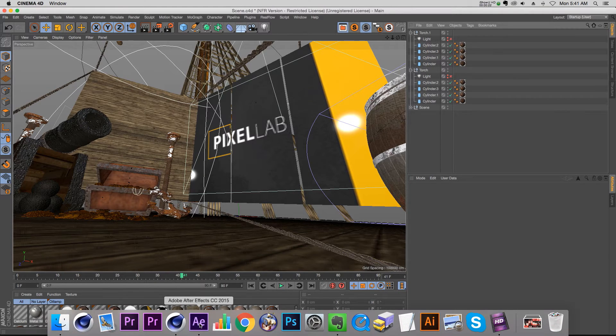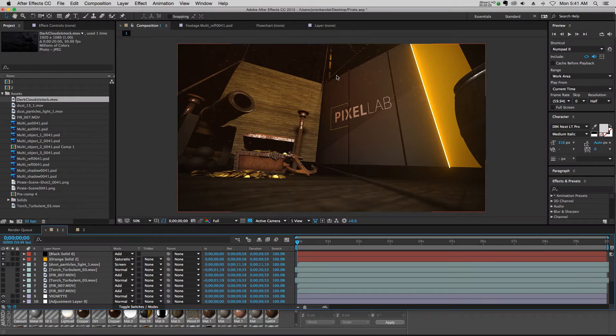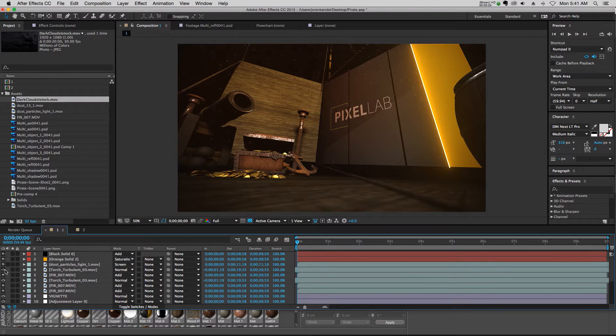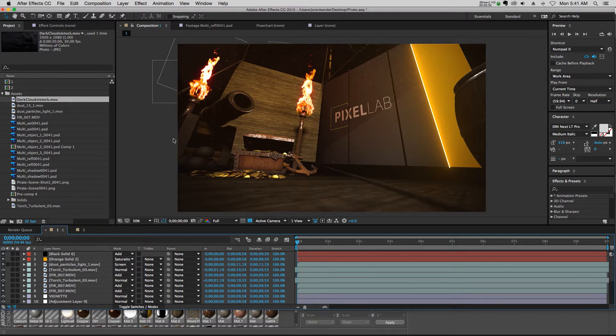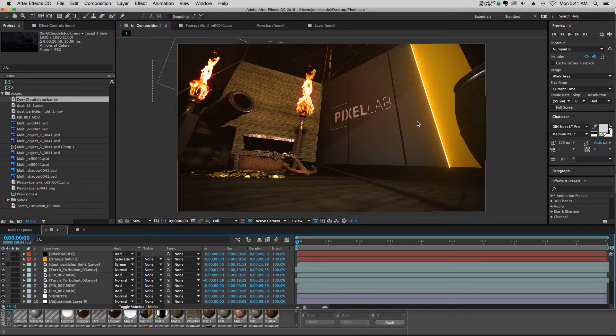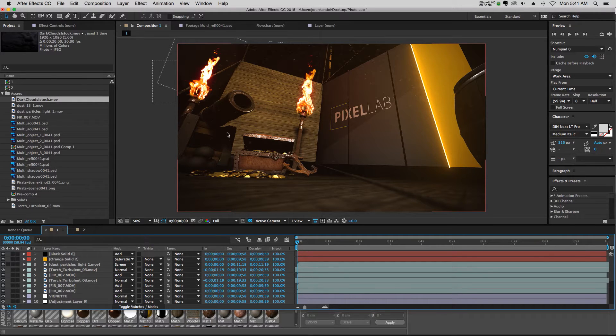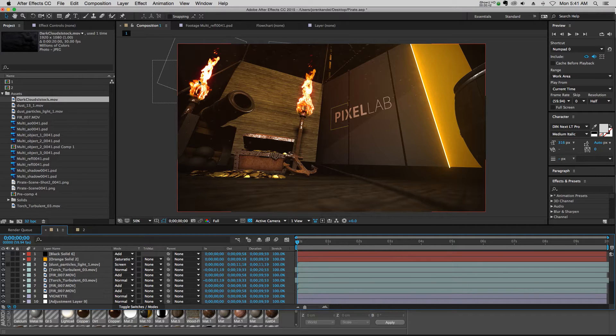So this scene is looking pretty good, but we can add a couple of things in Cinema 4D to make it even more realistic, and that is to do with the lighting. Because if you look at this torch, in real life it would be casting light onto this cannon.